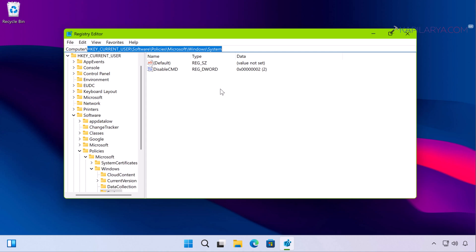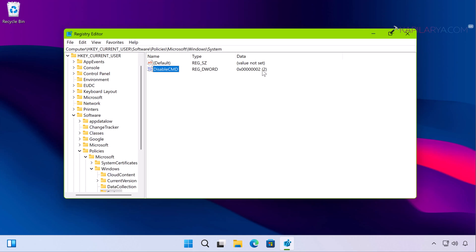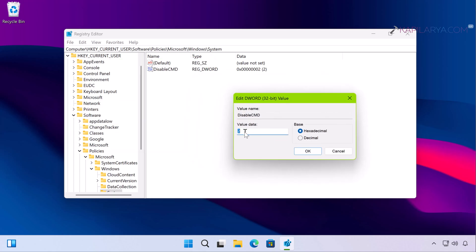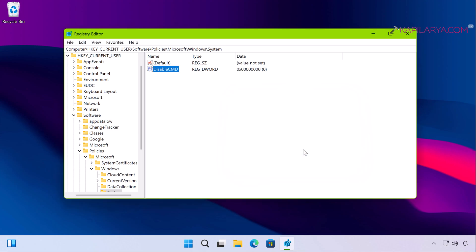You can directly copy the registry location from the video description and paste it into the Registry Editor window to navigate to the System registry key directly. When you arrive at the System registry key, in the right pane you will find a DWORD named DisableCMD, which is set to value data 2 — this is the root cause of the problem. Double-click on this DWORD and set its value data to 0, then click OK.